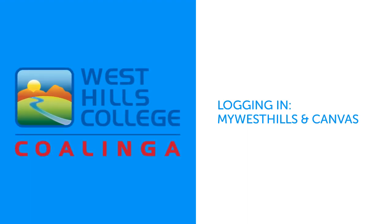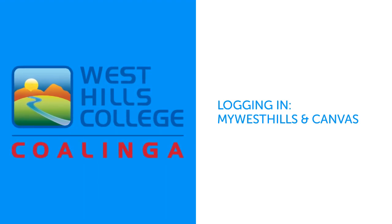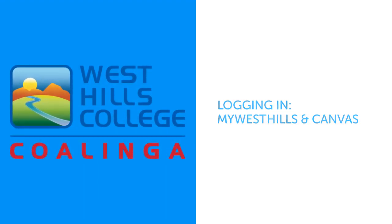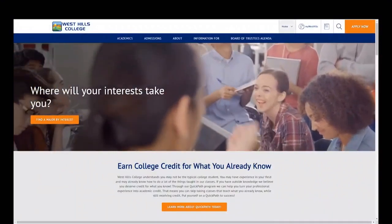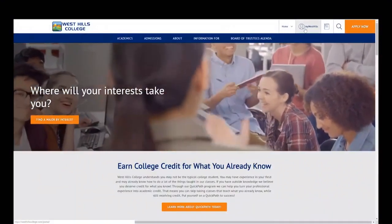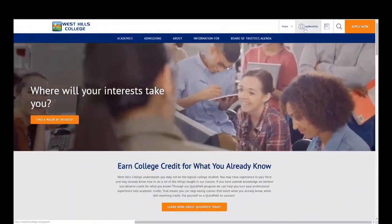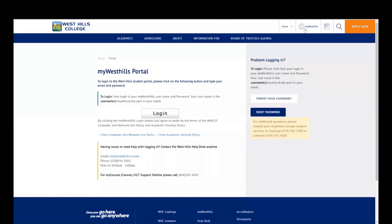Welcome! This tutorial will show you how to log in to your My West Hills portal and Canvas. First, you need to go to www.westhillscollege.com and click on My West Hills in the top right corner.